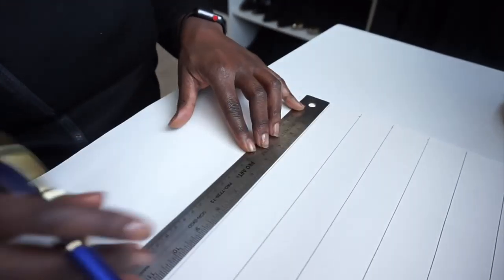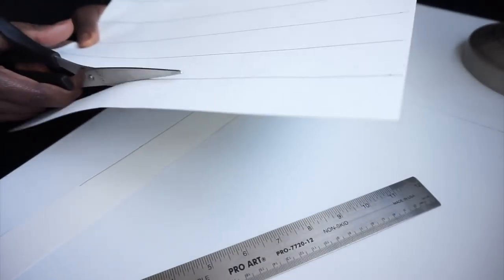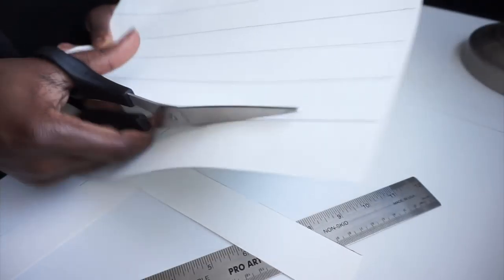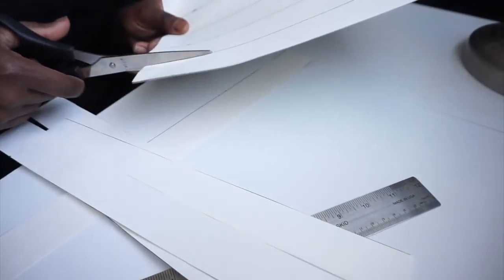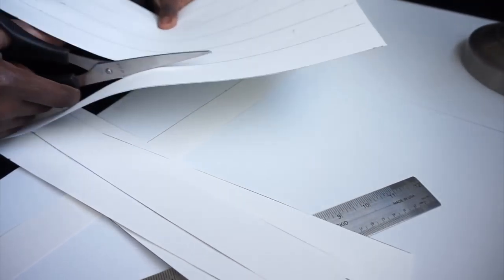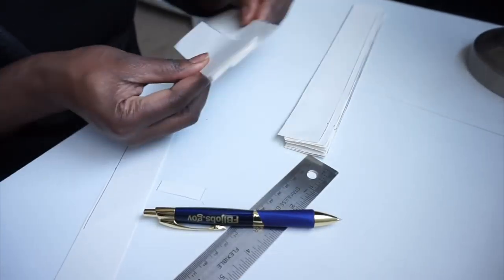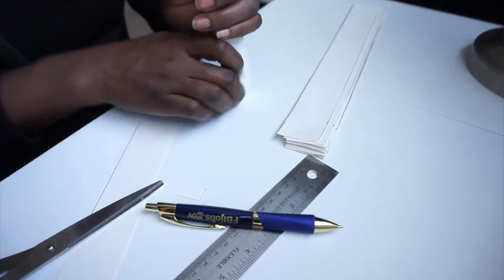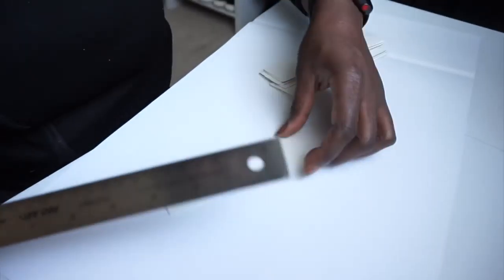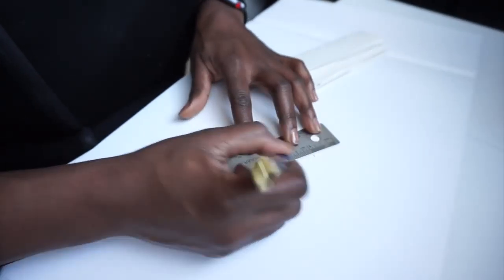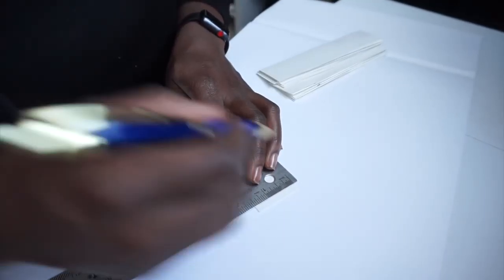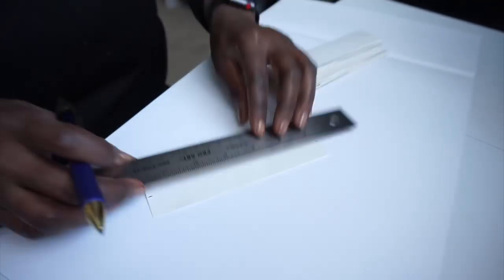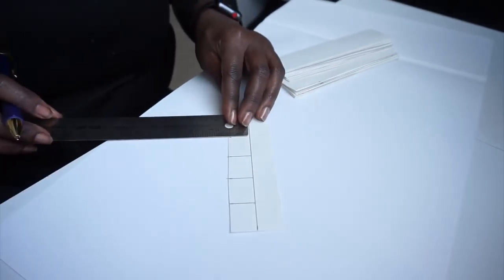The dividers were actually about six inches in length, so I divided them by one-inch increments. I did that for all of them and then separated.